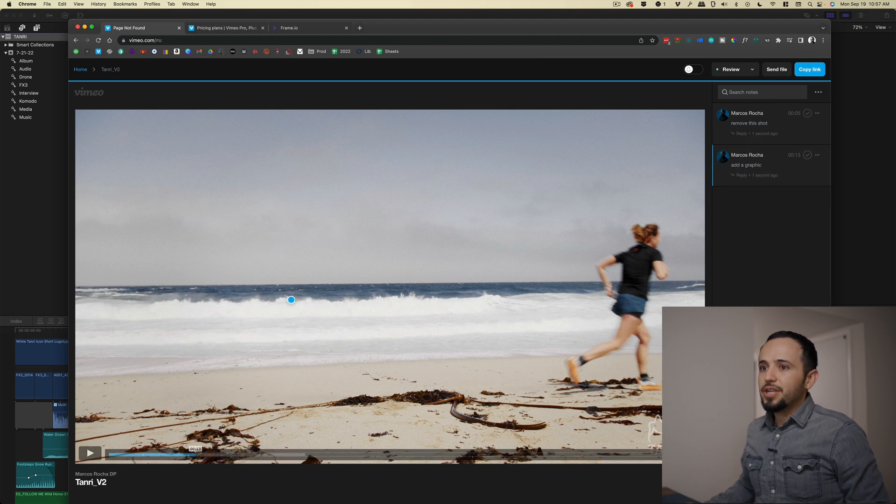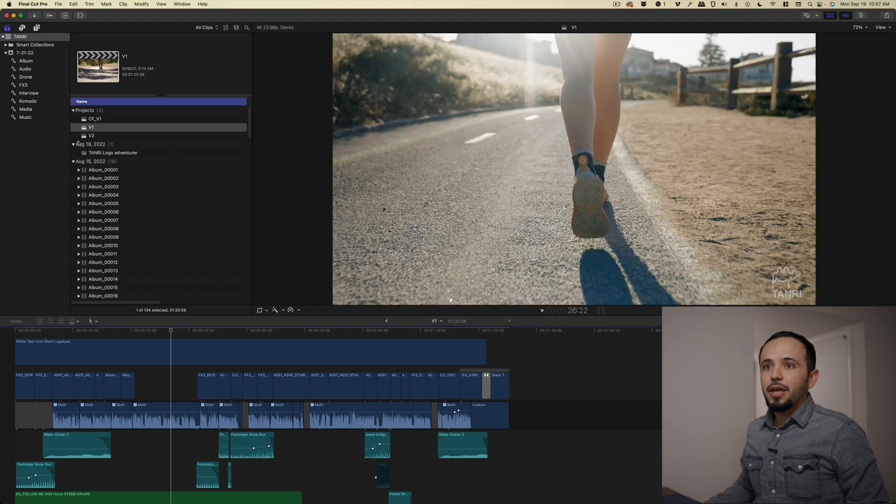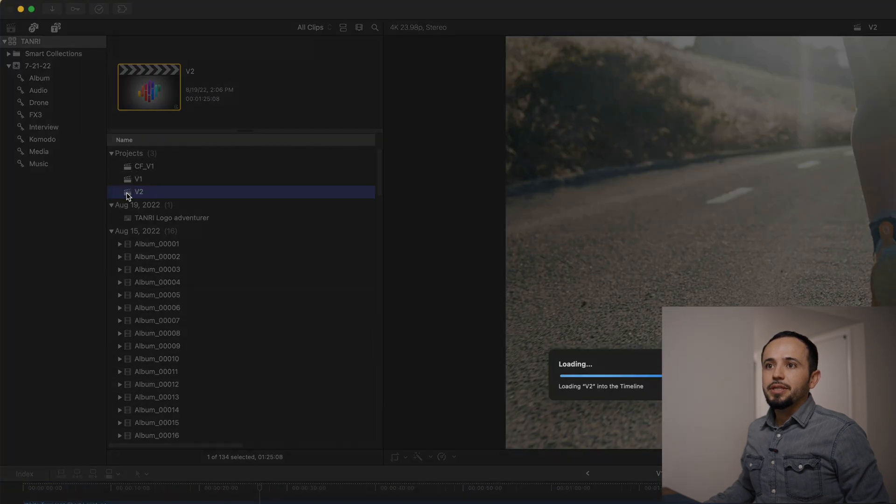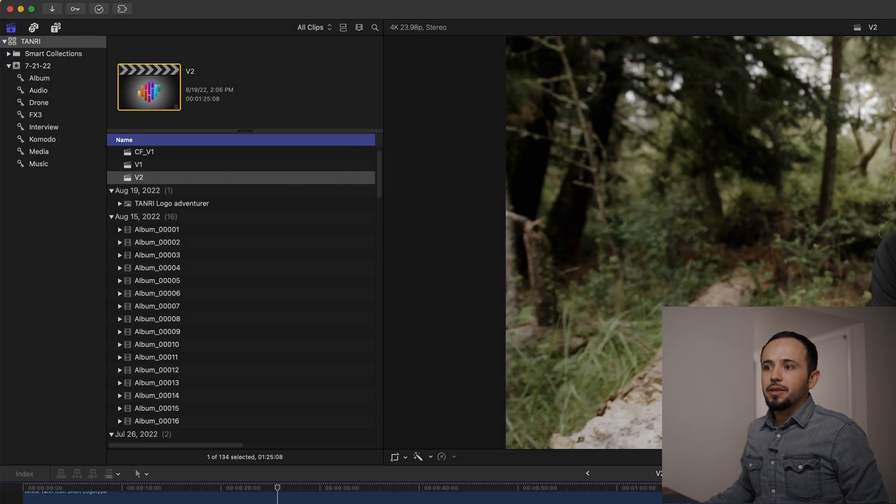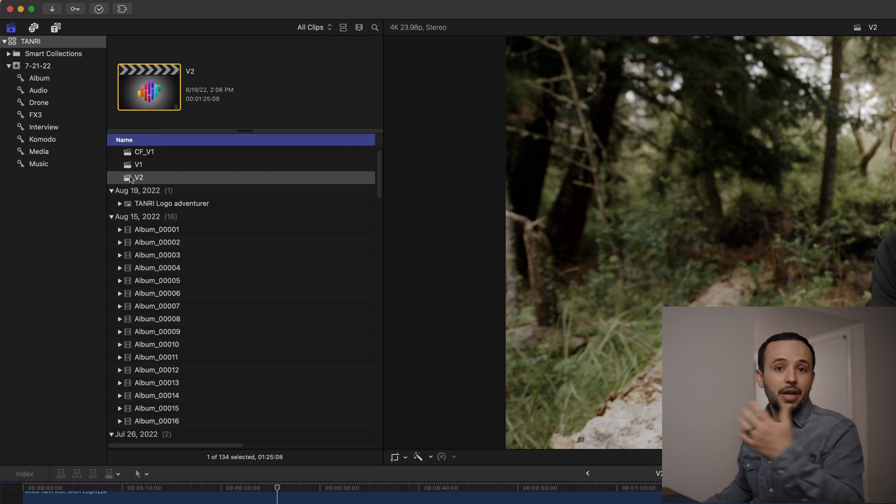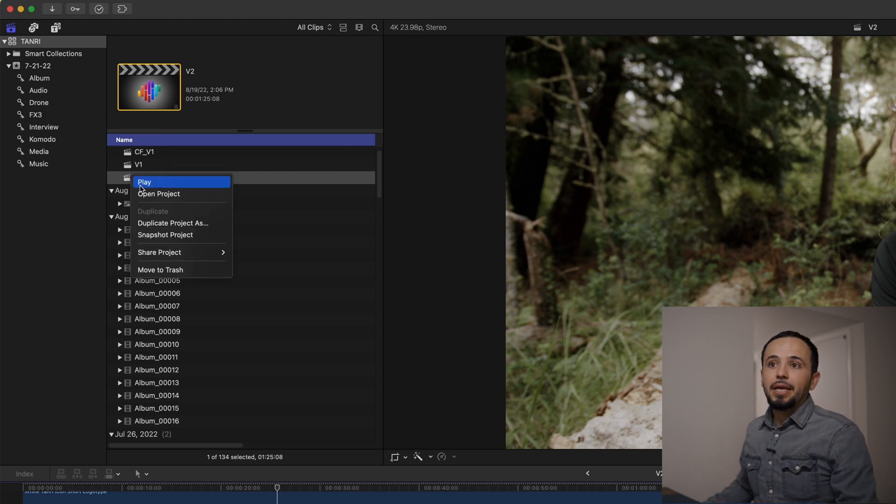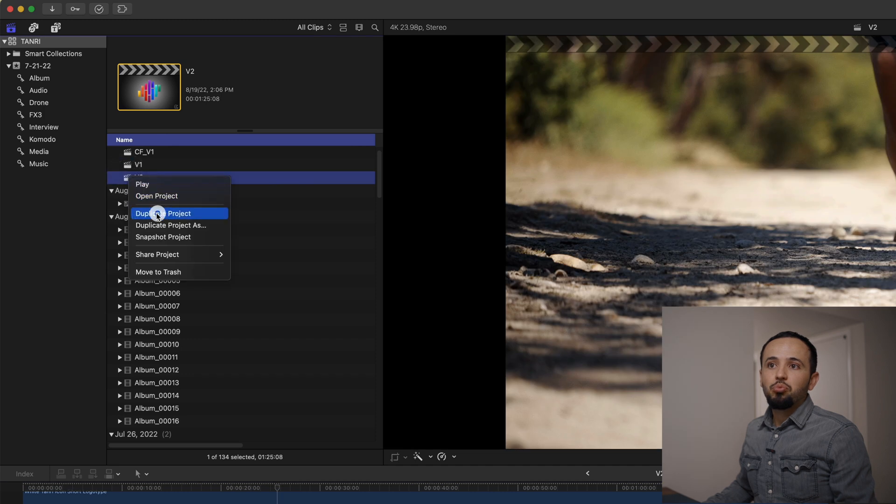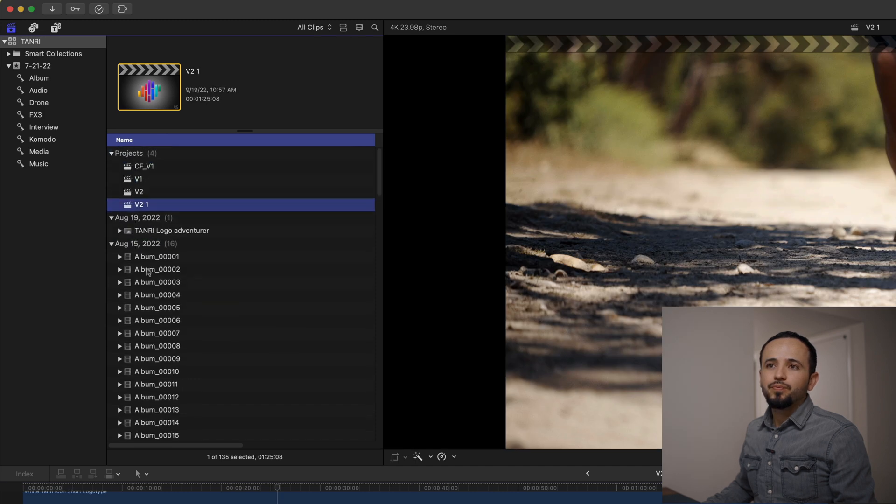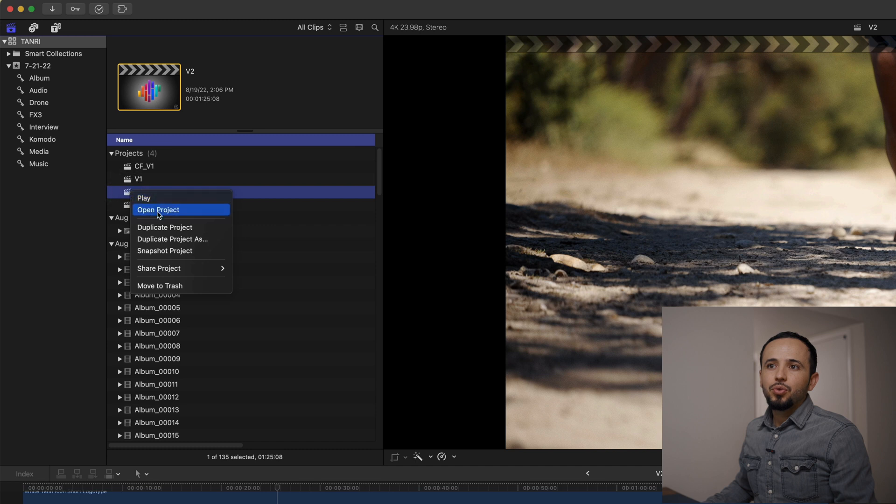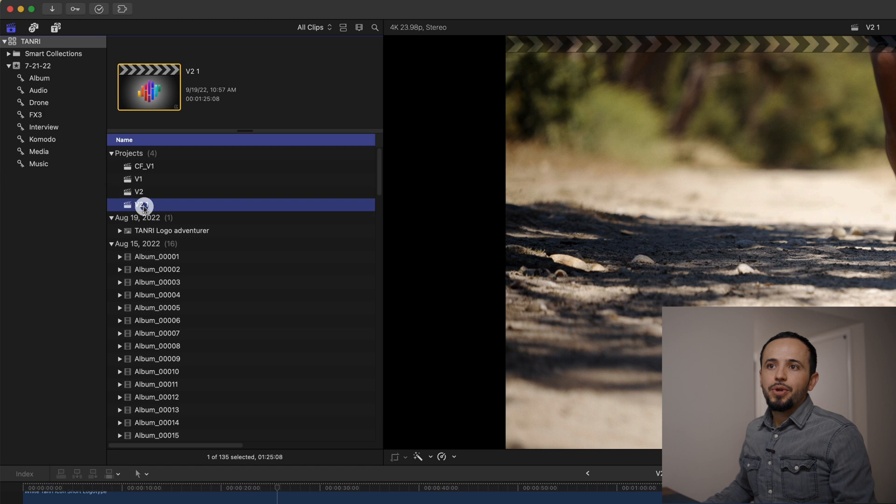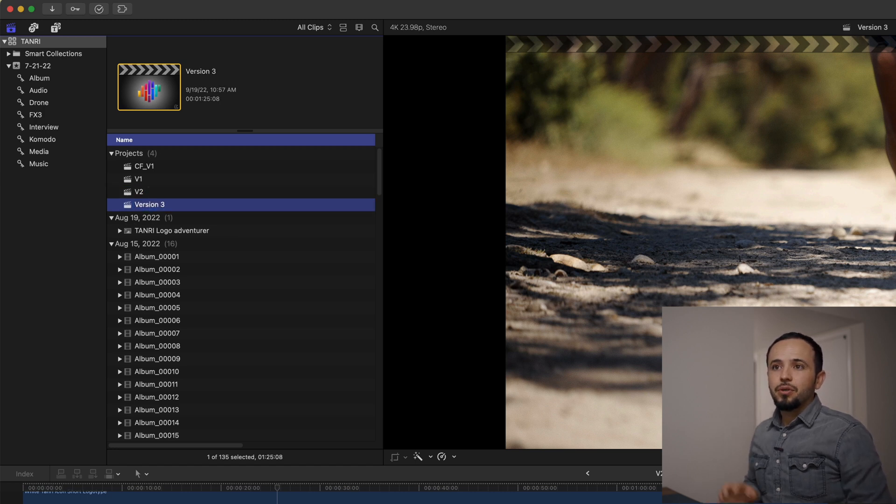But then you take these comments, you come back to Final Cut Pro X and you create a duplicate. In this case, I have version two. Now let's say I'm working. I already got the comments back from the client. What I want to do is select this, duplicate project. I always do duplicate project. And so I want to rename this to version three or V3. Let's do version three. Boom.